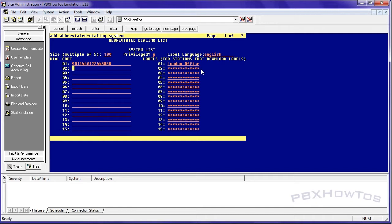This one's going to be 9-1-2-1-2-5-5-5-1-3-1-3. This is going to be New York office.